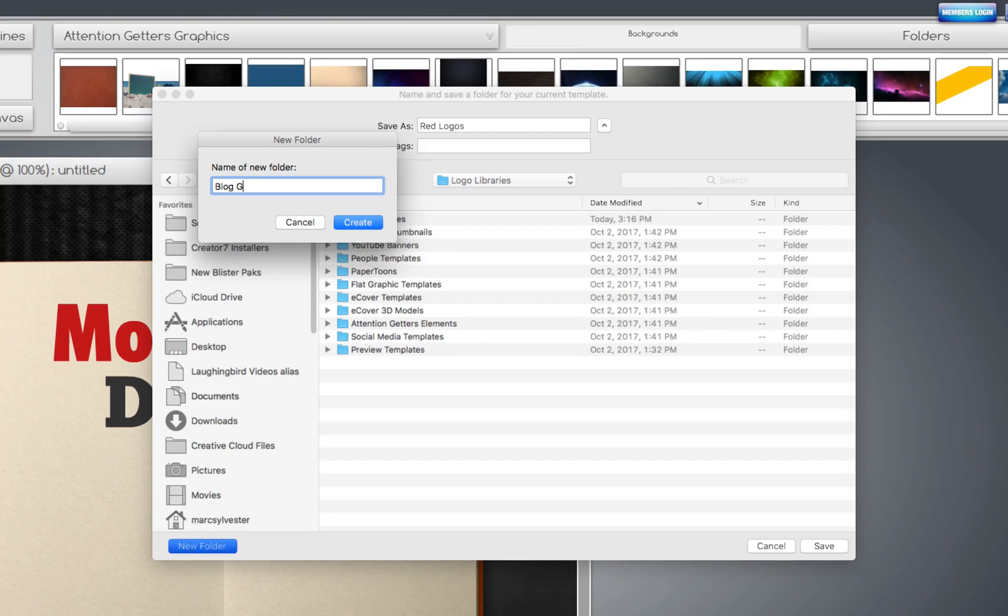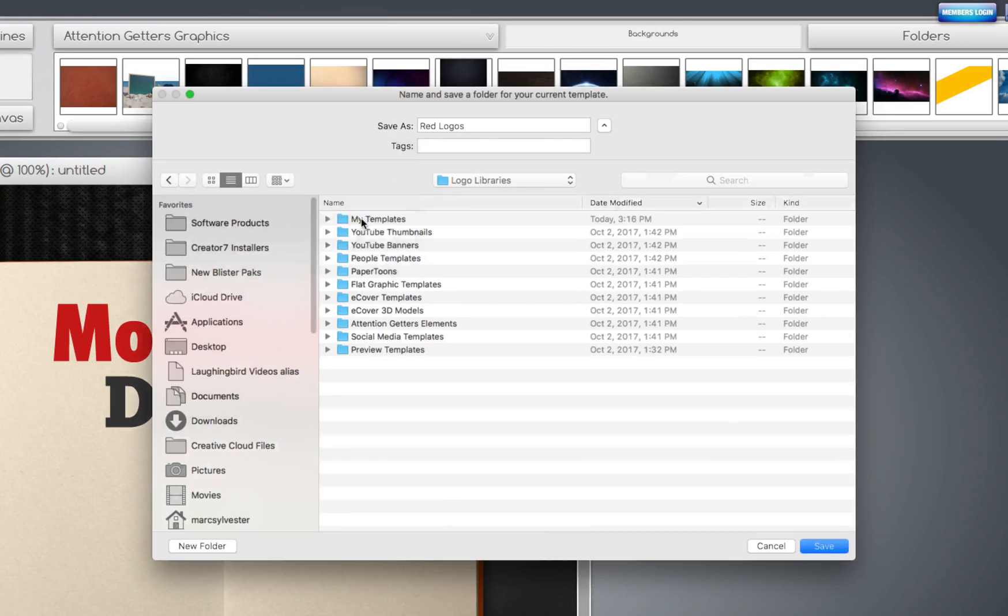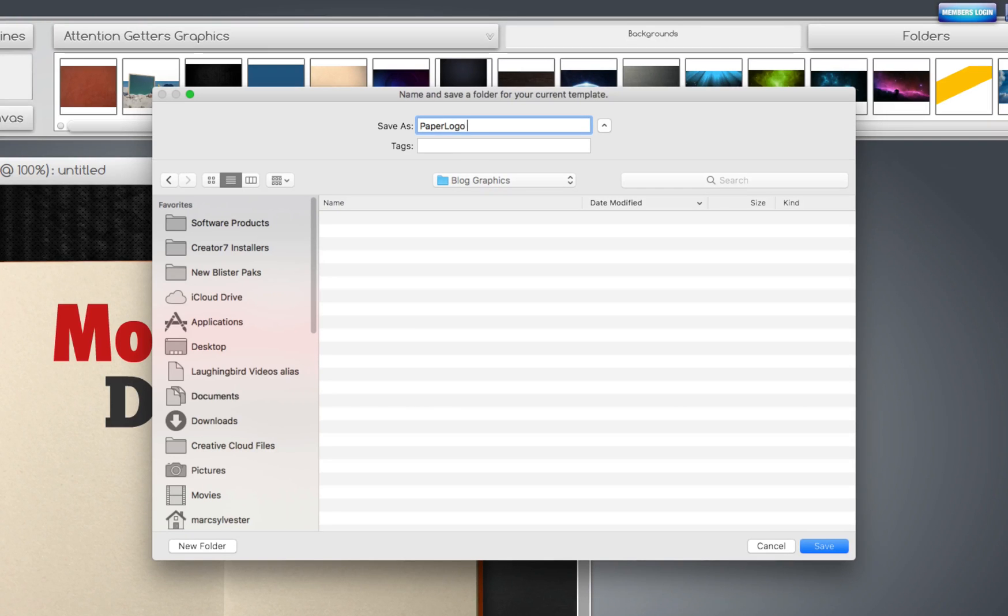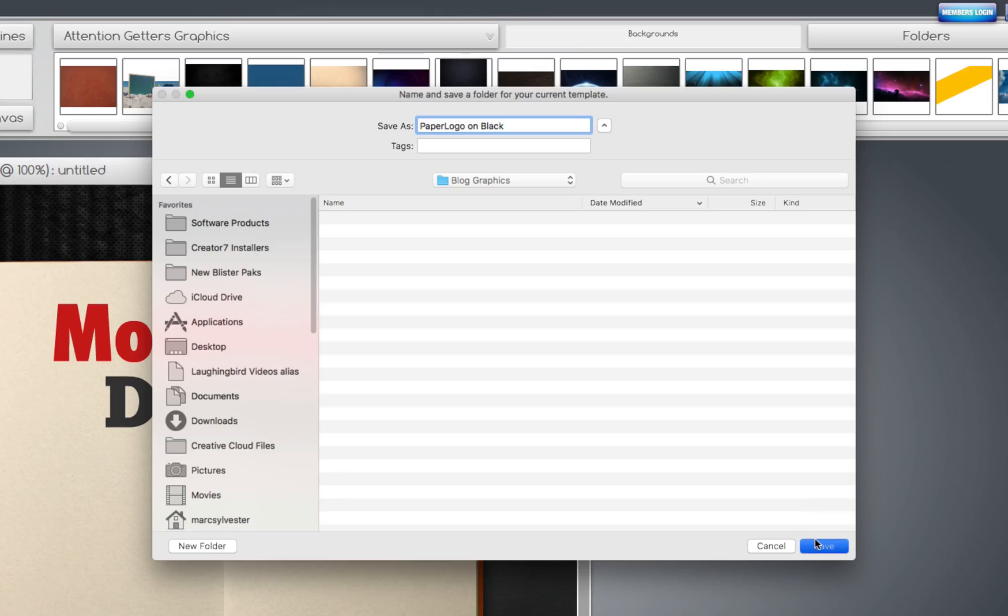Blog Graphics, for example. Okay. Create it. And we'll call this Paper Logo on Black. There we go. Save it.